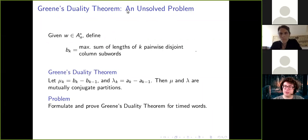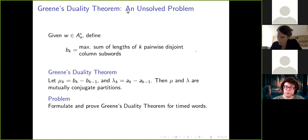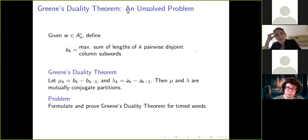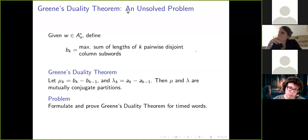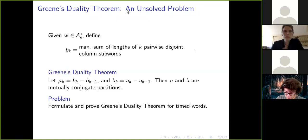Crystal theory as developed by Littelman is completely continuous — you can have fractional crystal operators. So crystal theory is well-developed for timed words, but the Knuth equivalence was missing; this work fills in that side of the story. There is a commuting square between coplactic operations from crystal theory and Knuth equivalence, which among other things implies the Littlewood-Richardson rule.